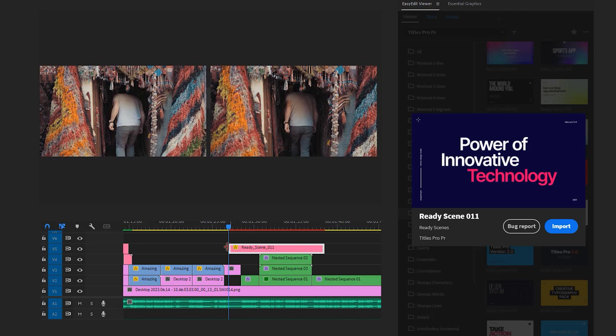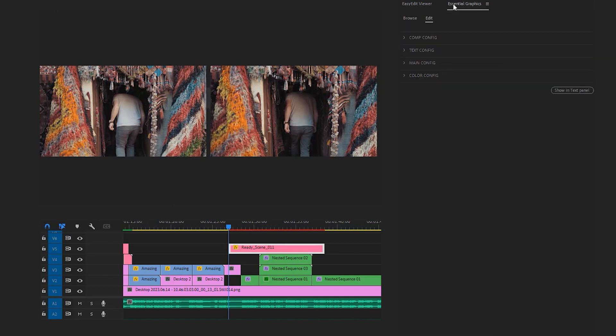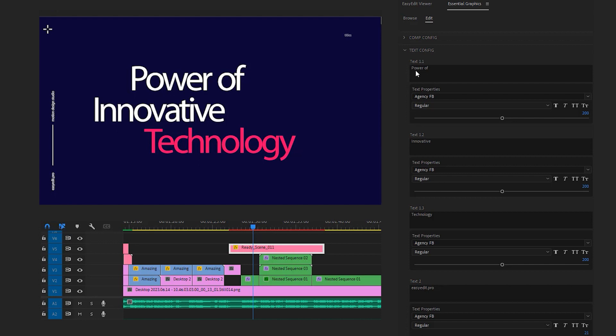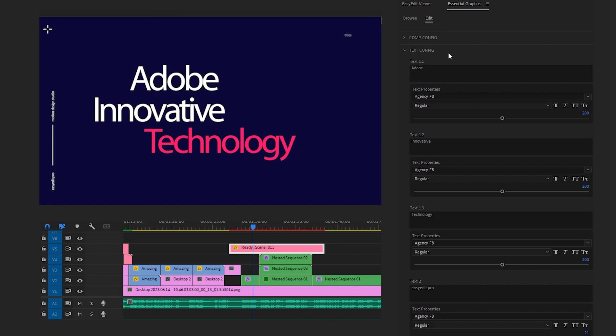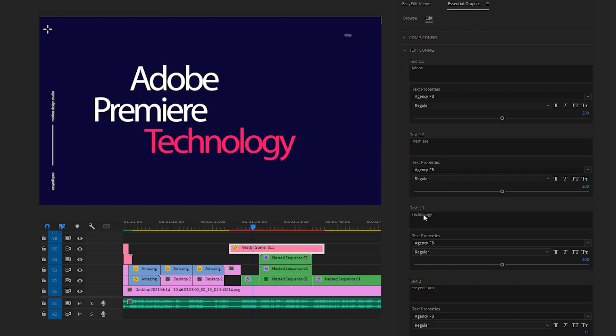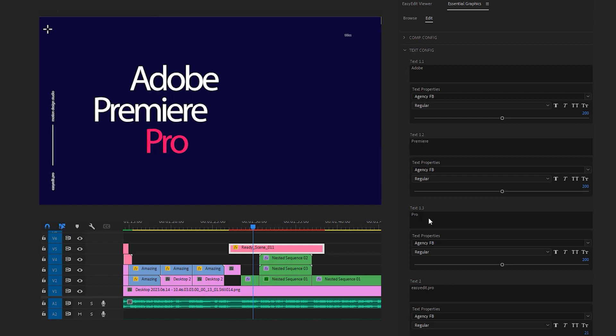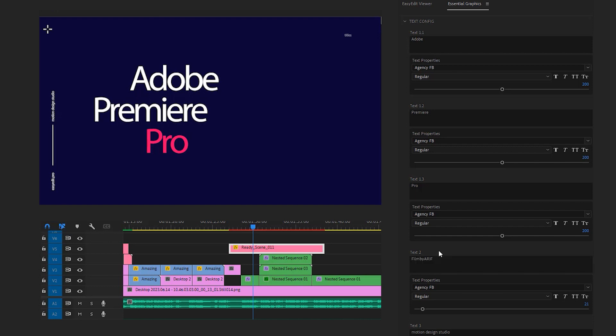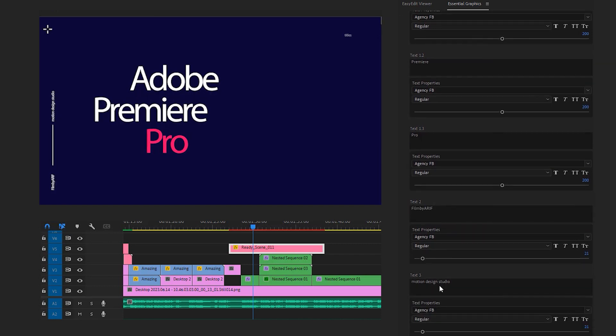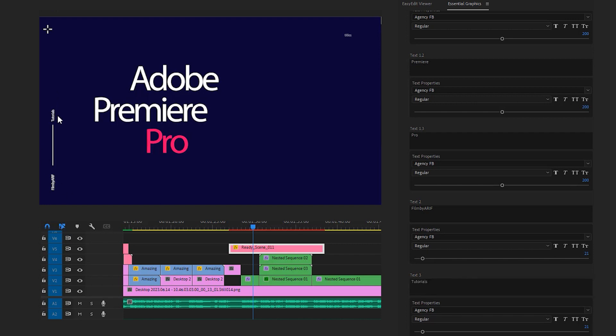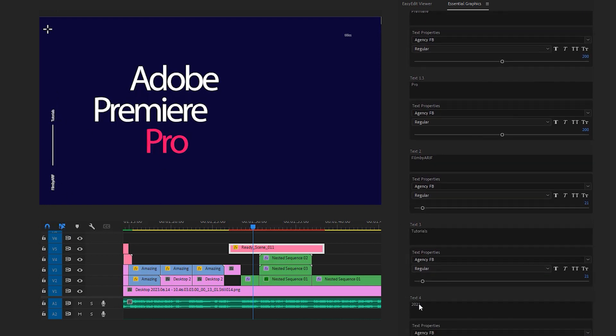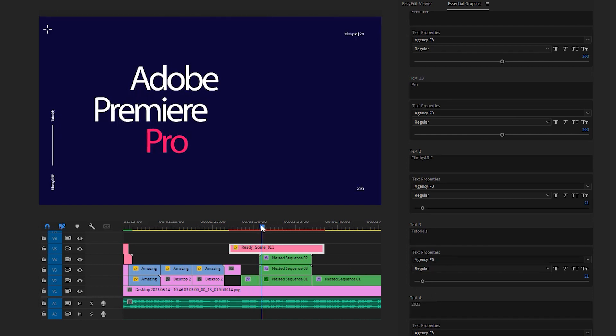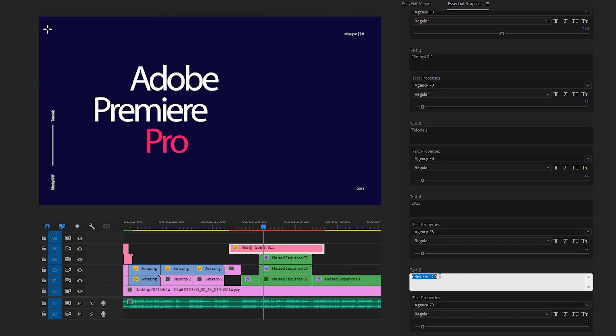Okay, now that our animation is selected, we can proceed to the Essential Graphics panel. First select the text configuration. You can move the time indicator to get an overview of the animation, which is important for adjusting the settings. Now select text 1.1 and type 'Adobe' in the typing field. For text 1.2 and 1.3, type 'Premiere' and 'Pro' respectively. Next, for text 2, in my case I'm gonna type 'Film by Arif'. Text 3 might be perfect for the word 'tutorials' as it has a link to Film by Arif. Text 4 should be '2023' and finally I'm gonna leave text 5 blank.